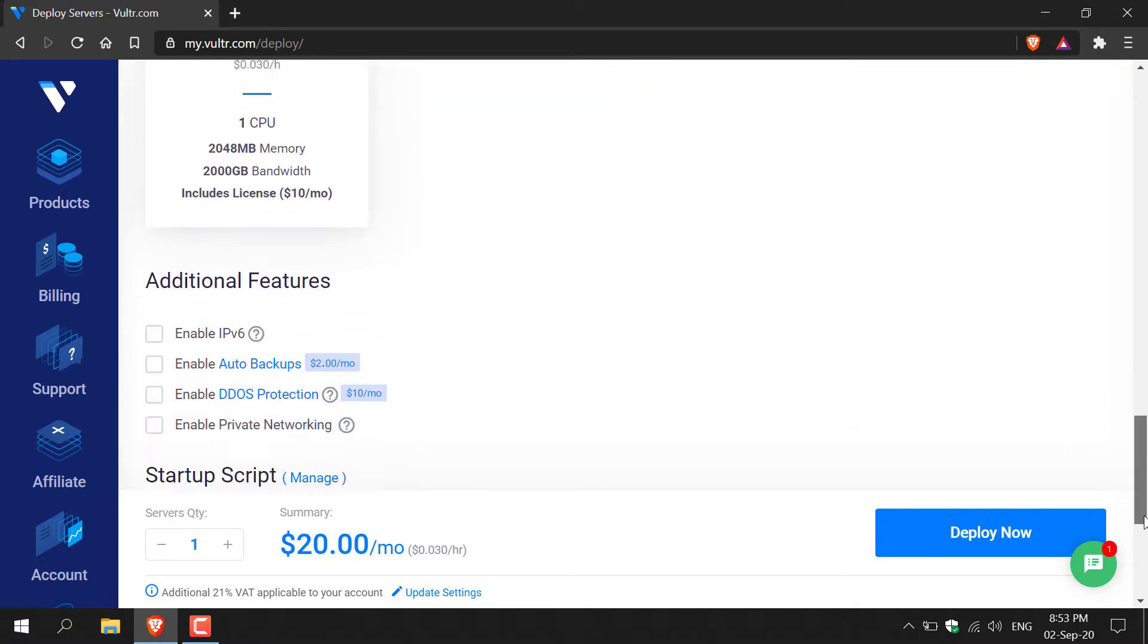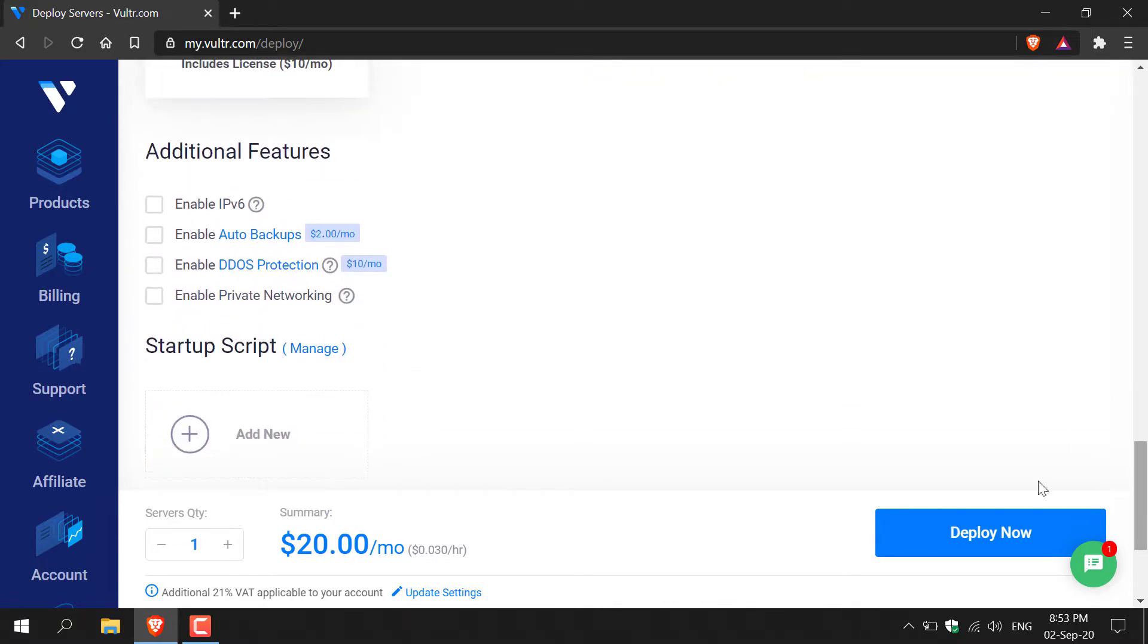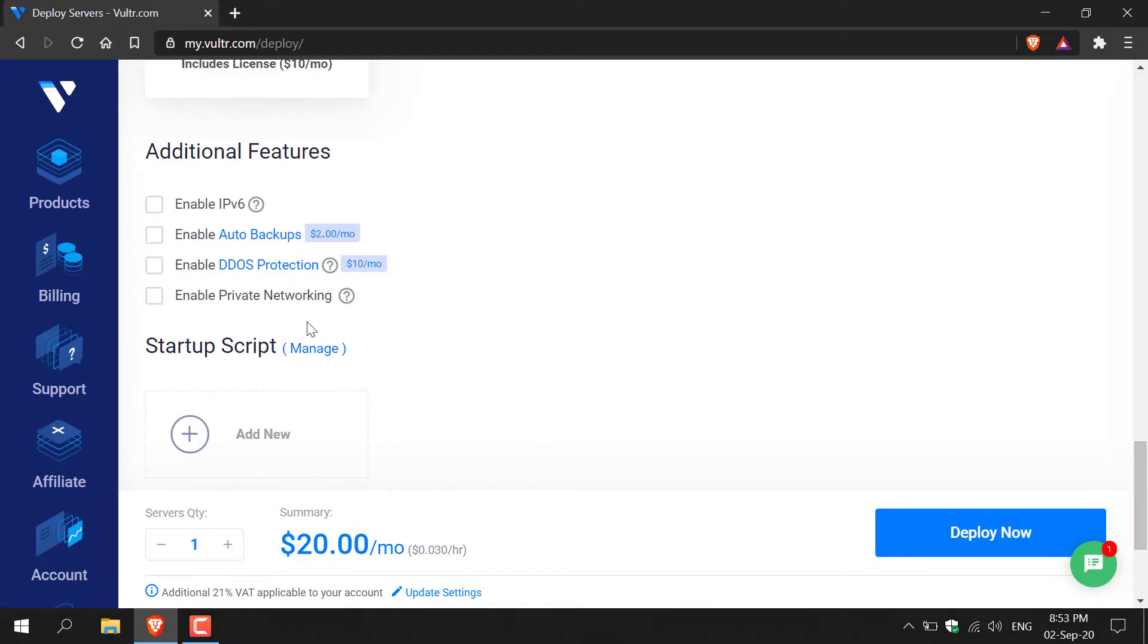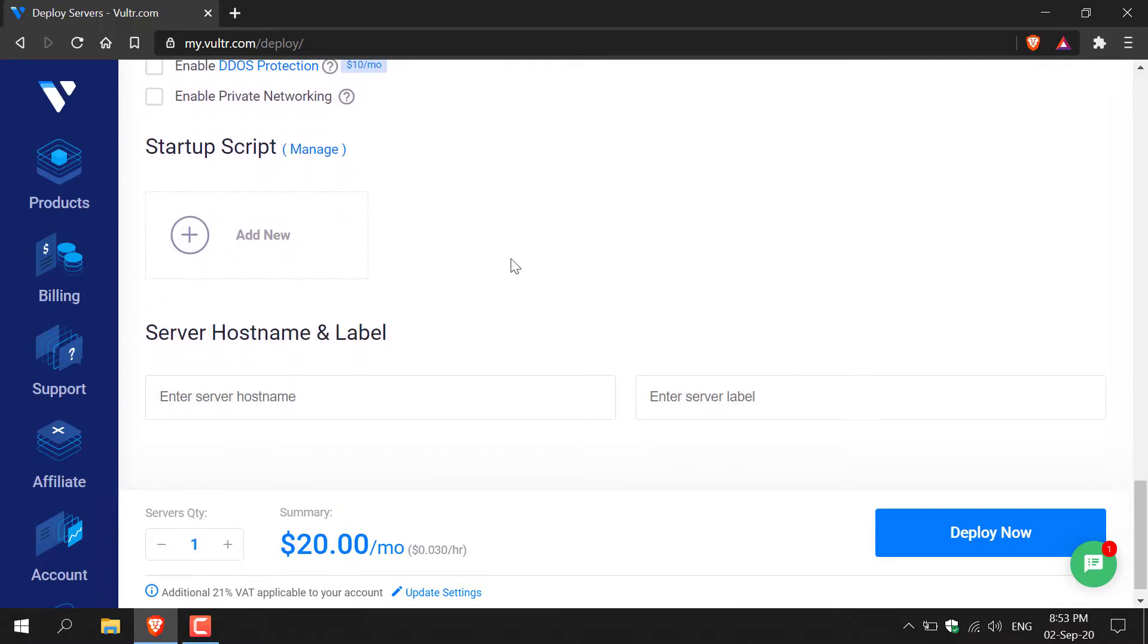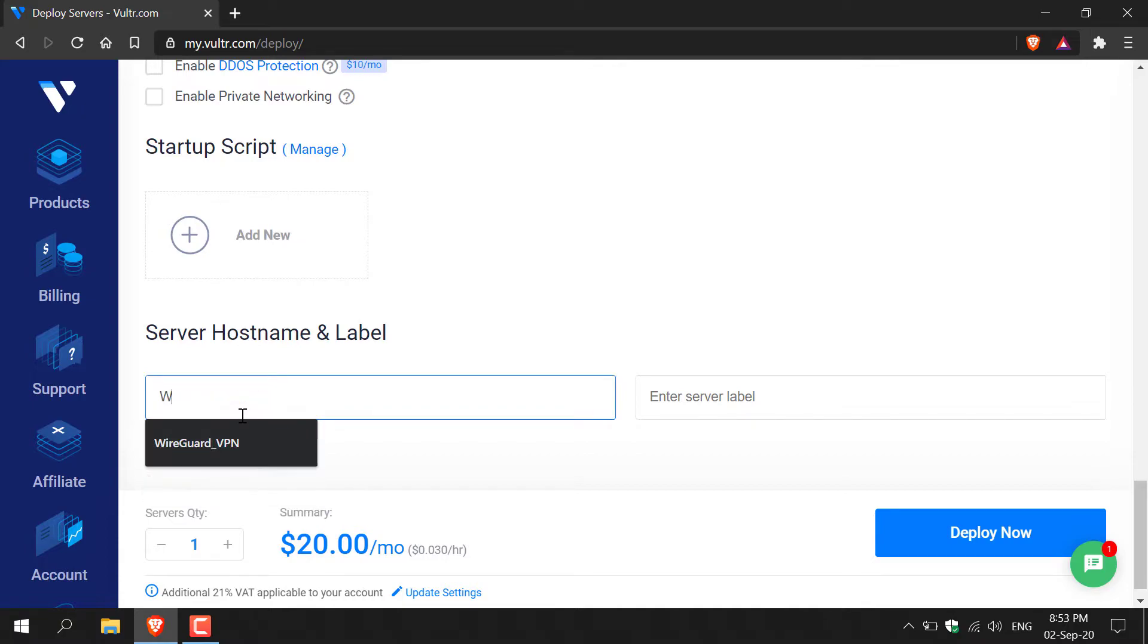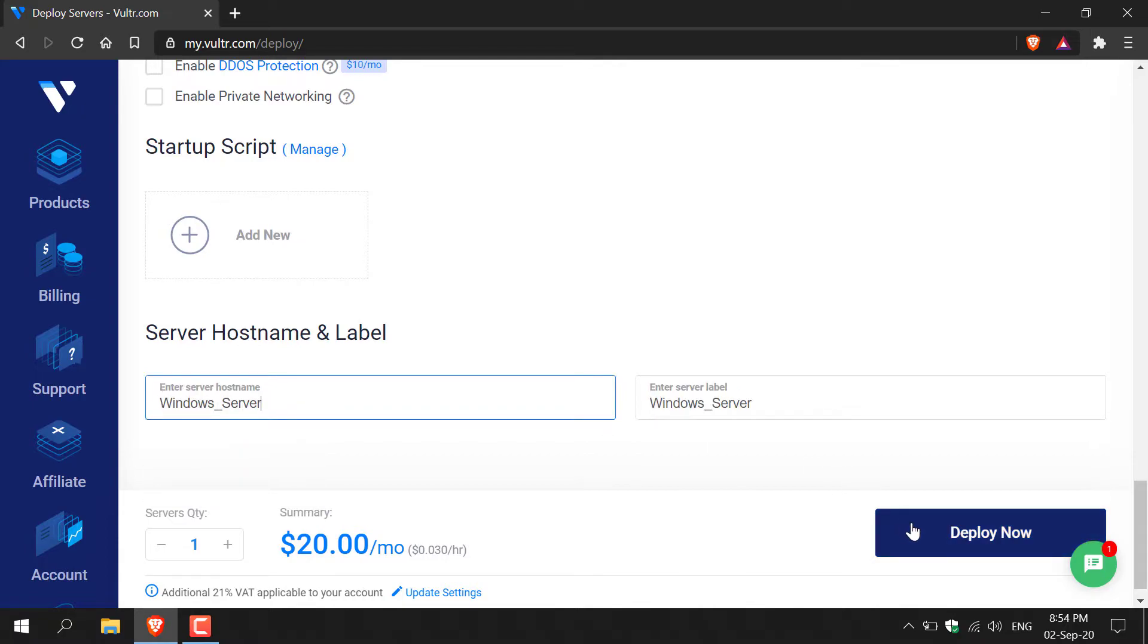Scroll down to the bottom here and you'll have some additional features where you can enable IPv6, enable auto backups, enable DDoS protection, and enable private networking. I'm not going to add any of these additional features. Continue scrolling down where you'll have the ability to add a startup script and finally to give your server a name and label. I'm just going to go with Windows Server. Once you've done that, simply click deploy now on the bottom right hand corner.